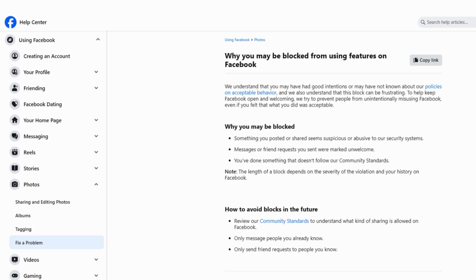If you're thinking someone has sneaked into your account without an invite, go ahead and change your Facebook password. Just make sure you use something strong and unique.